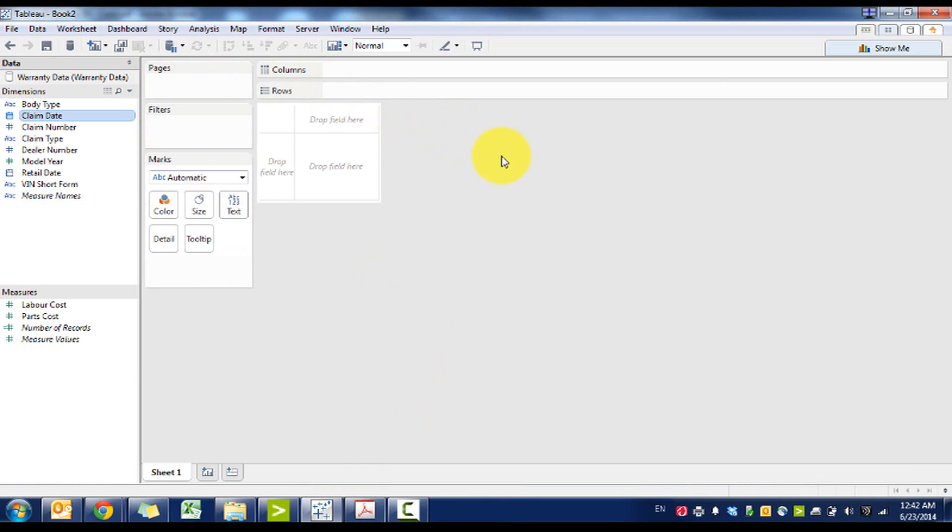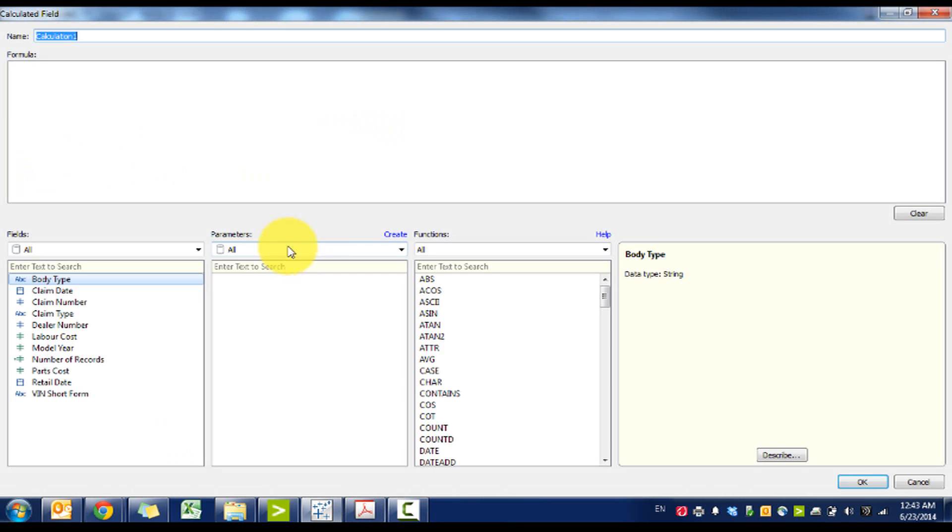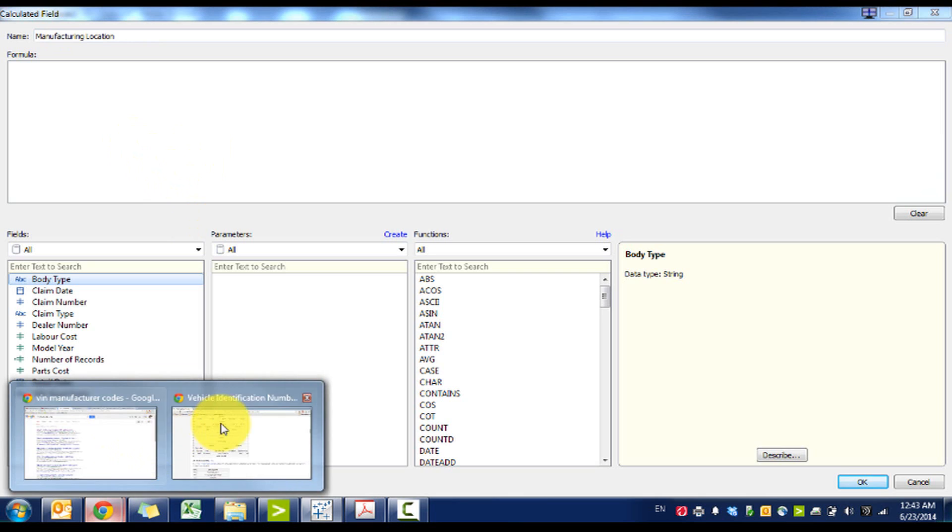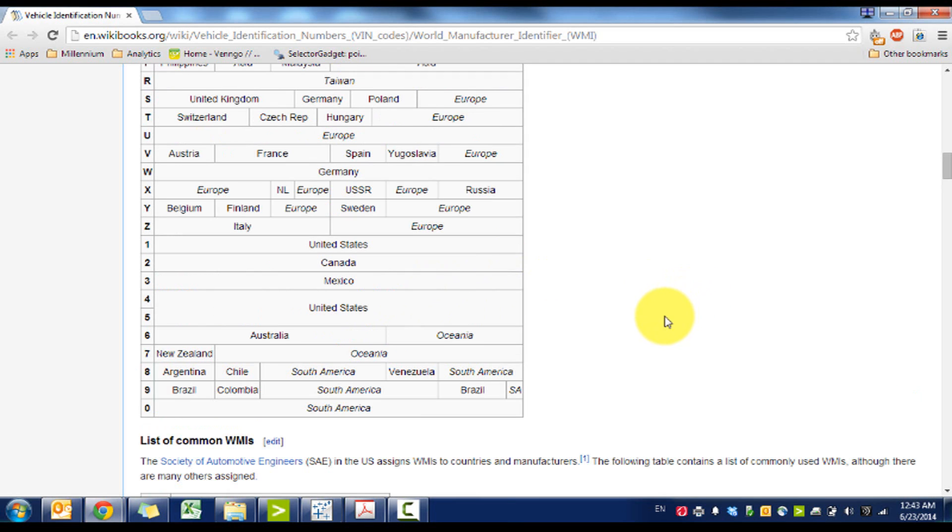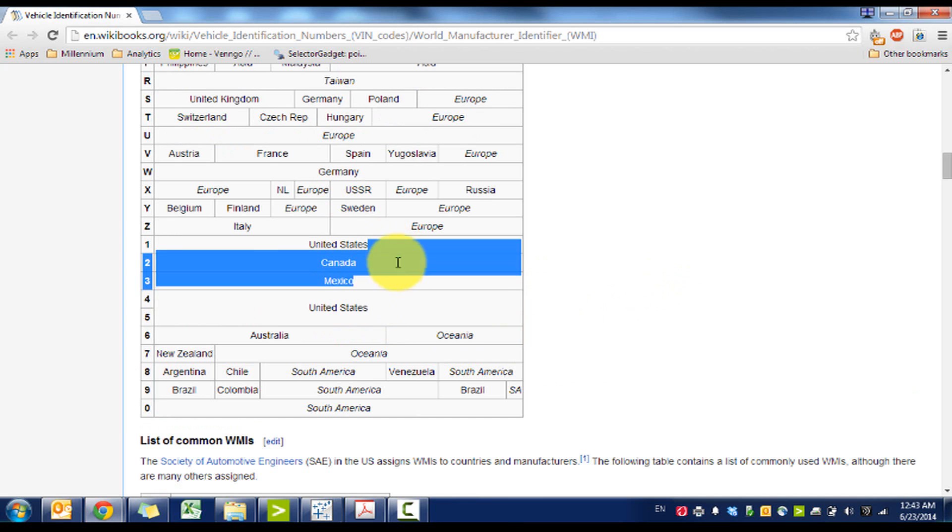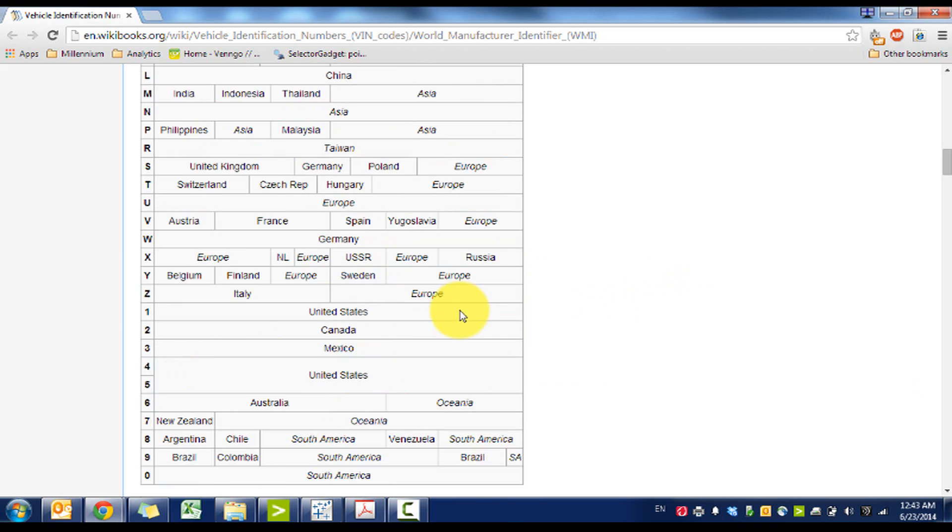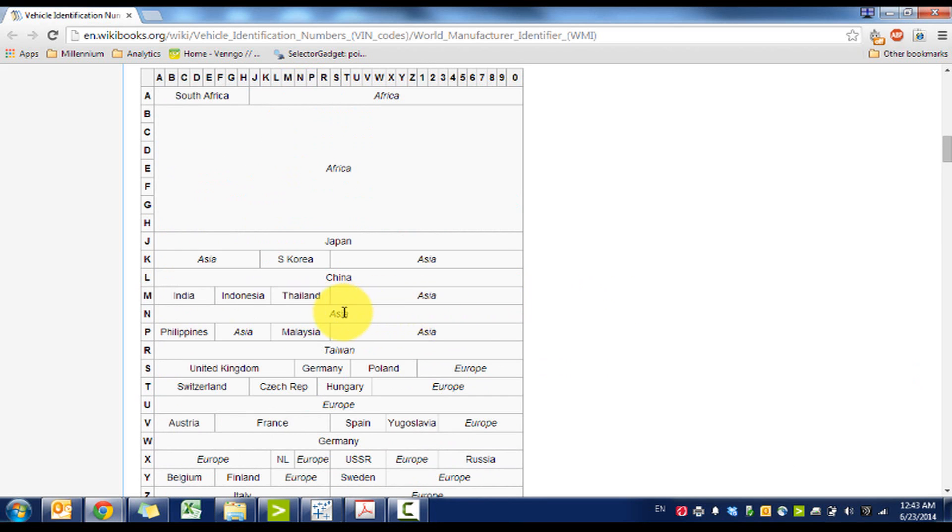I've already imported the data, so let's create a field. I'm going to create a manufacturing location. Based off the first digit in the VIN, if it's 1 it's United States, 2 it's Canada, 3 it's Mexico, 4 or 5 it's United States, and then we have Japan.